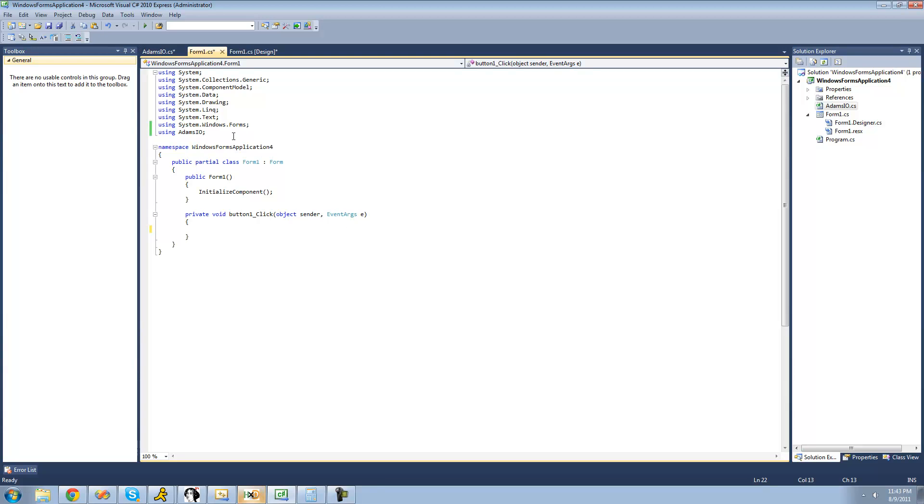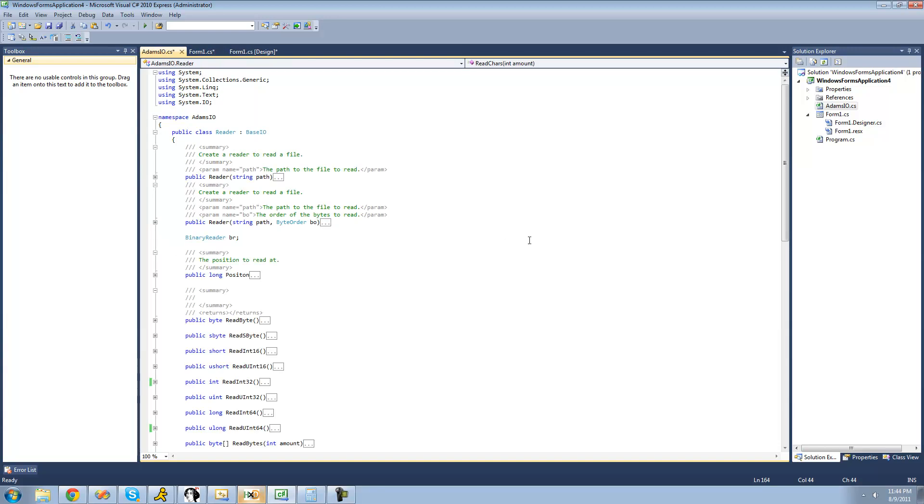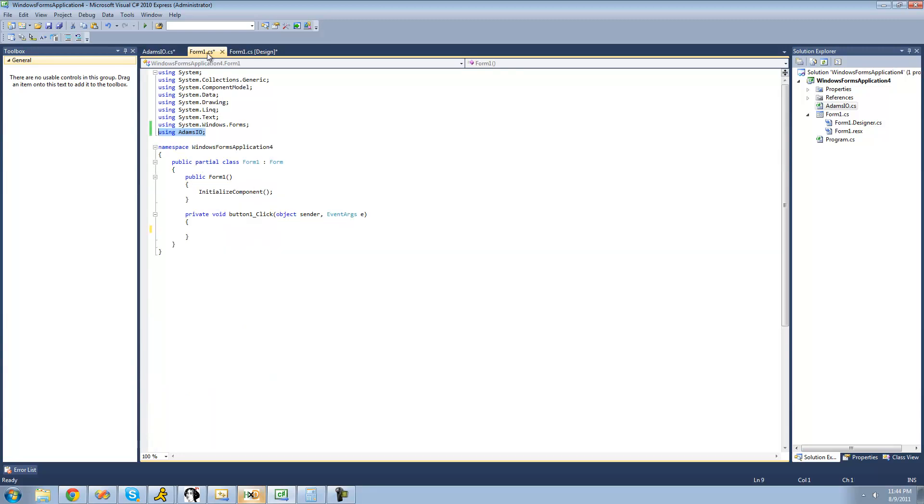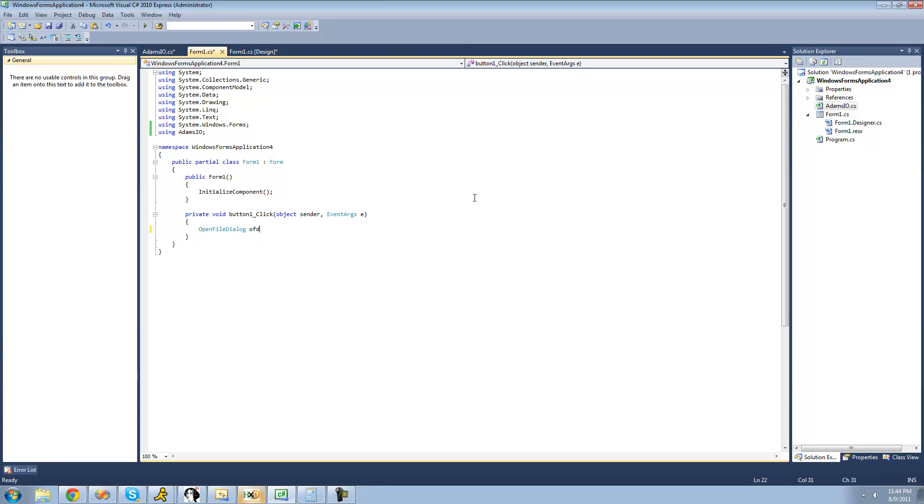Make sure you're using the namespace that you created. Inside our class file, I named mine Adams.io, and chances are you named yours something else, so make sure you have that namespace using statement. Now we'll create a new open file dialog so we can access a file. We'll say open file dialog OFD equals new open file dialog.